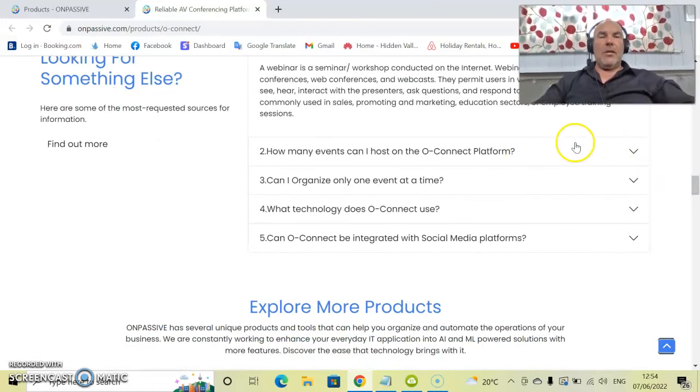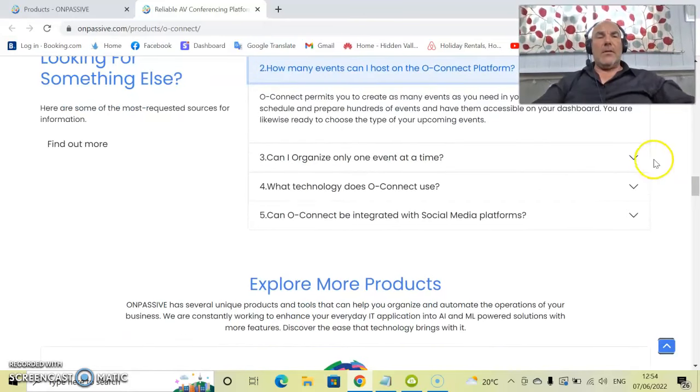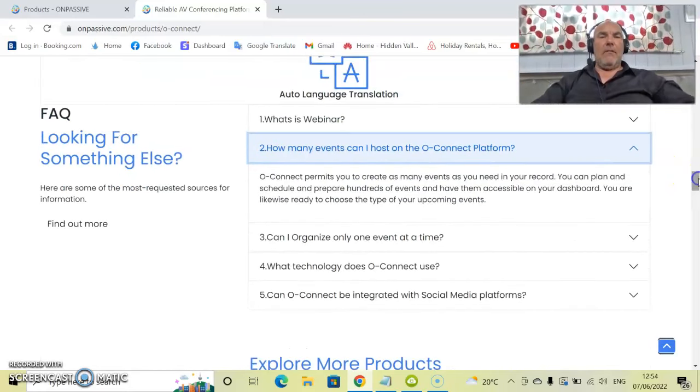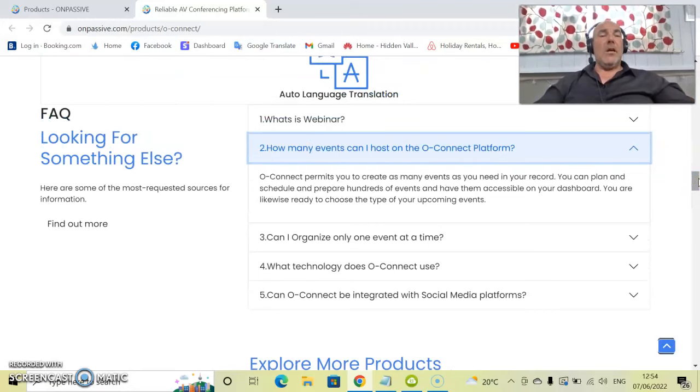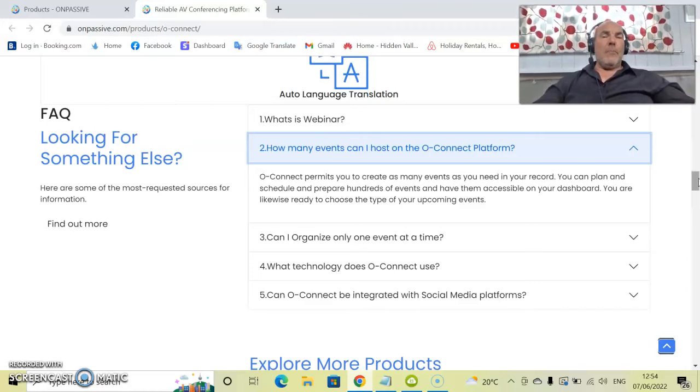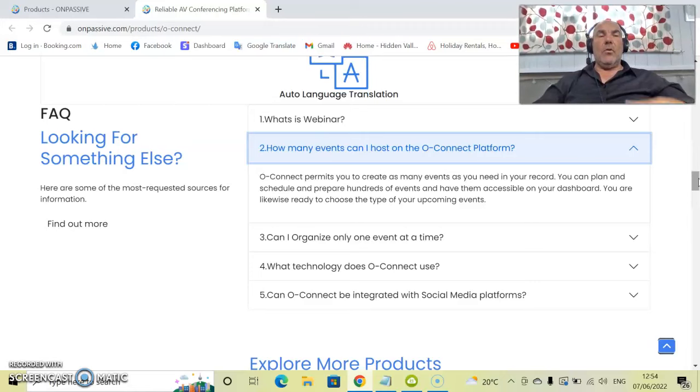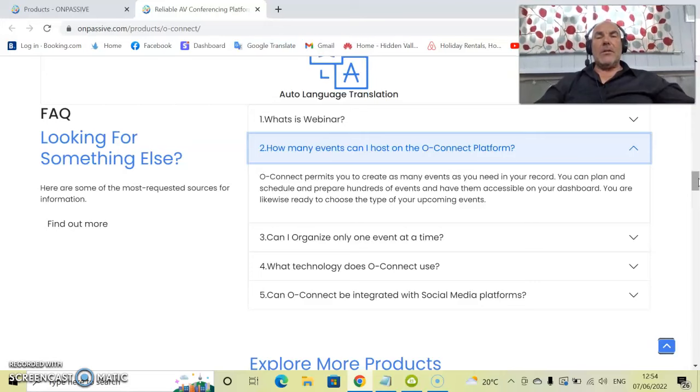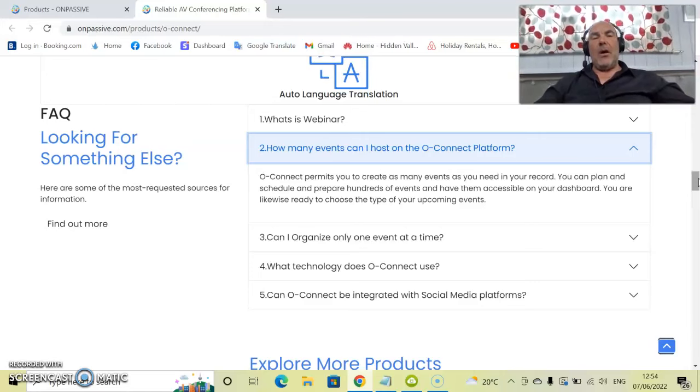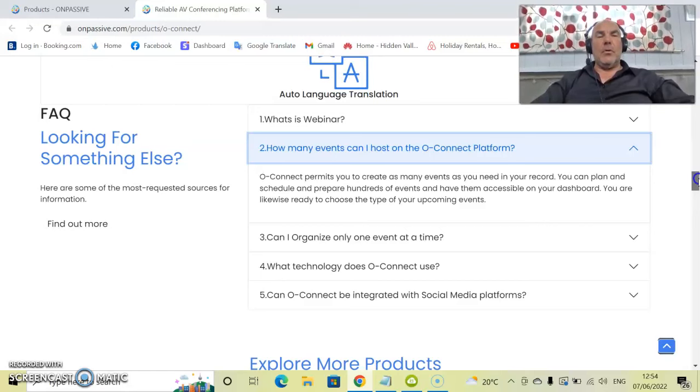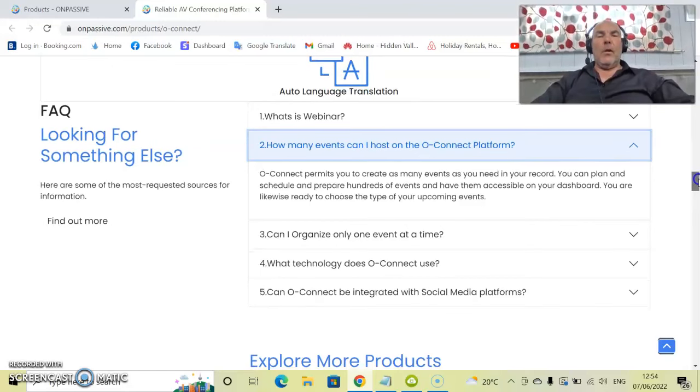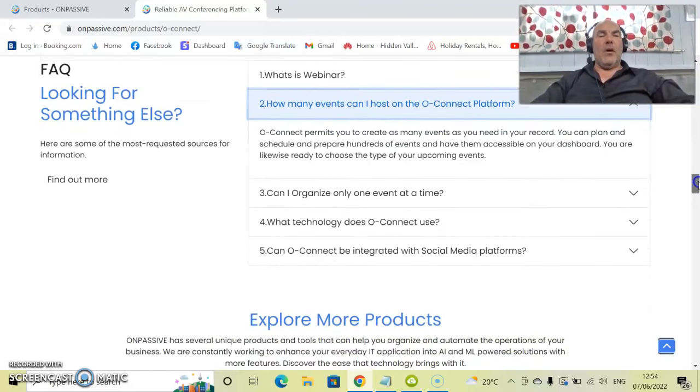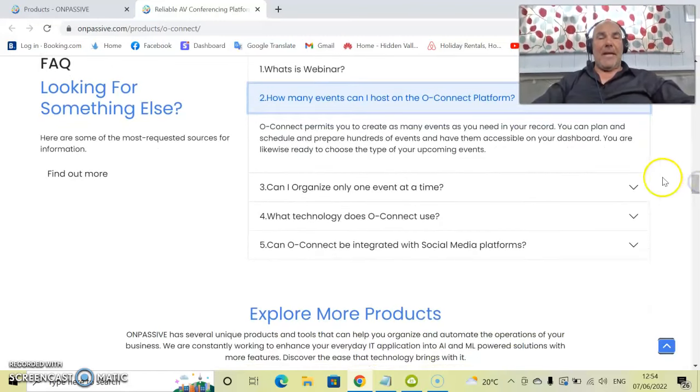You have these FAQs—if you click on the right-hand side, it will expand it so that you can then find out more. How many events can I host on the OConnect platform, for instance, is one of the questions. OConnect permits you to create as many events as you need in your record. You can schedule all of these so people have a whole list of those links. You can plan and prepare hundreds of events and have them accessible on your dashboard.